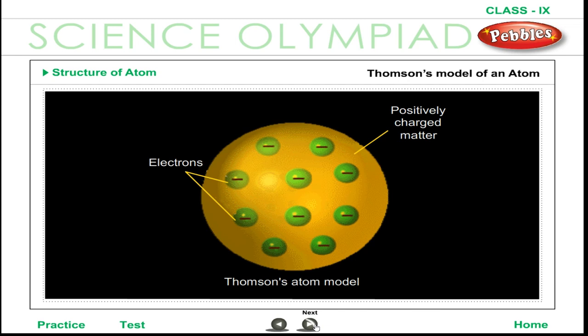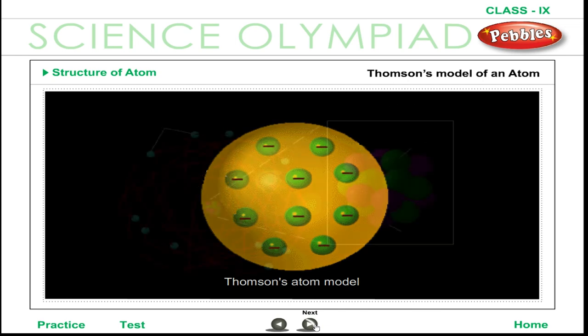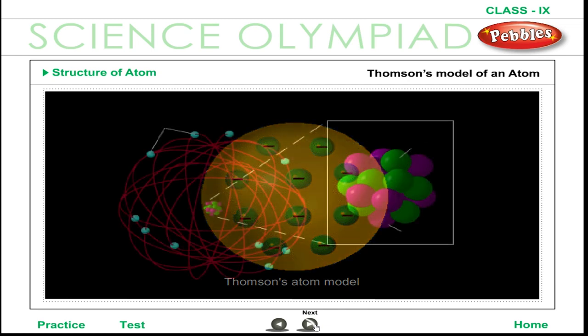However, Rutherford's model could not explain why atoms emit light of only discrete wavelengths. In the classical picture of an atom, the electron revolves around the nucleus much like the way a planet revolves around the sun.